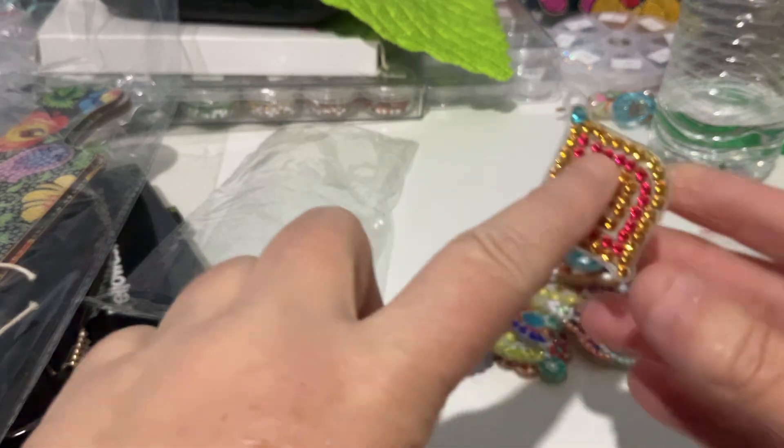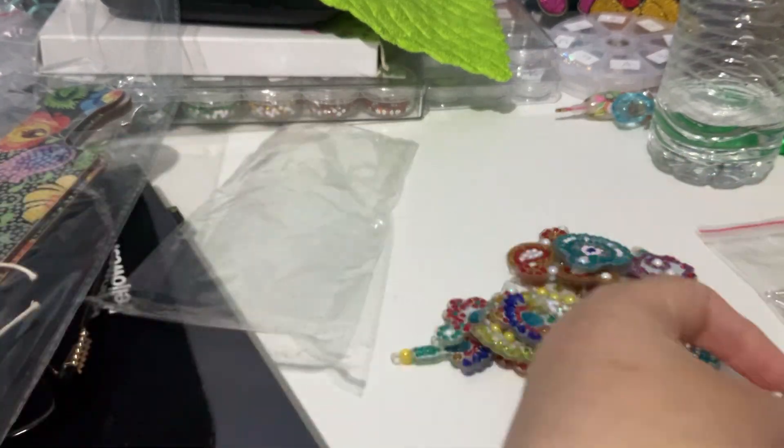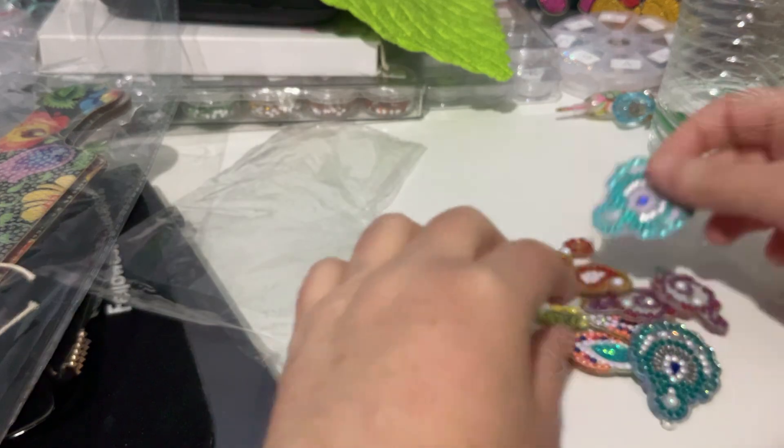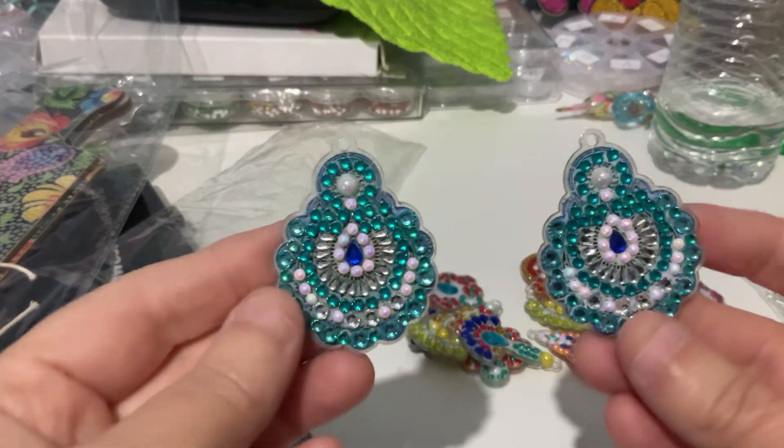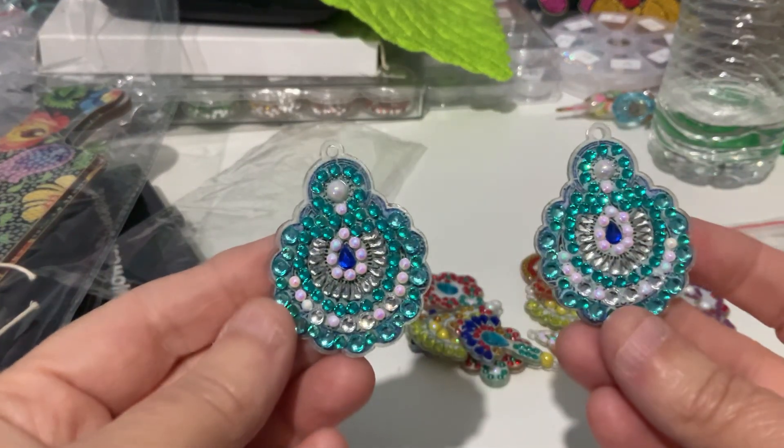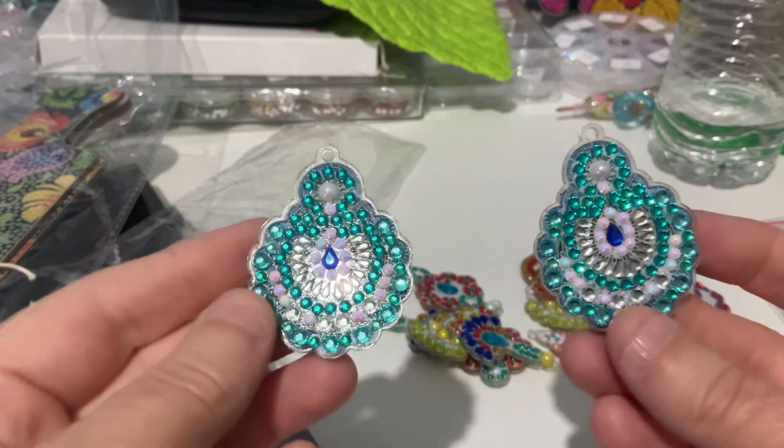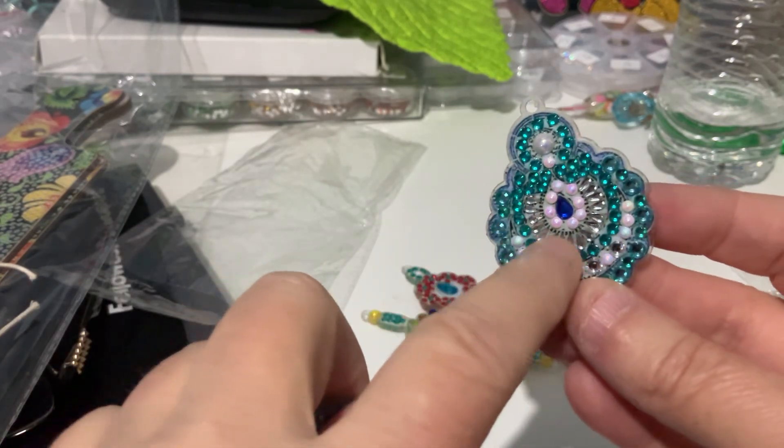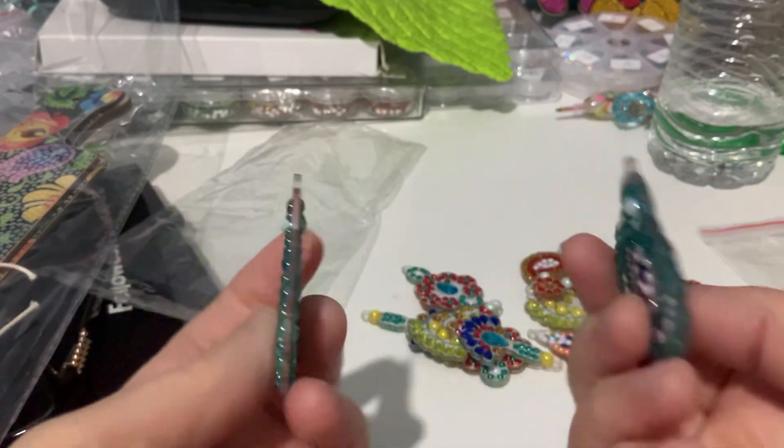And another set, double-sided. These ones, they're very sticky still. So I need to seal them as soon as I can. I might do that this afternoon. I like these ones. These are my favorites. I love the teardrops in here. And I just love the colors.